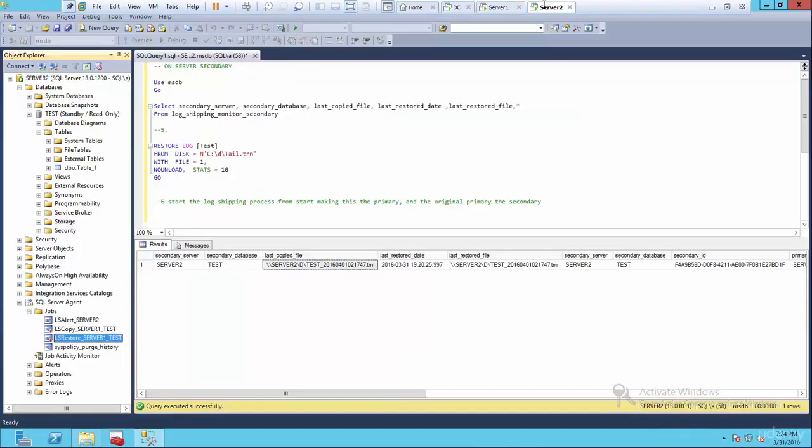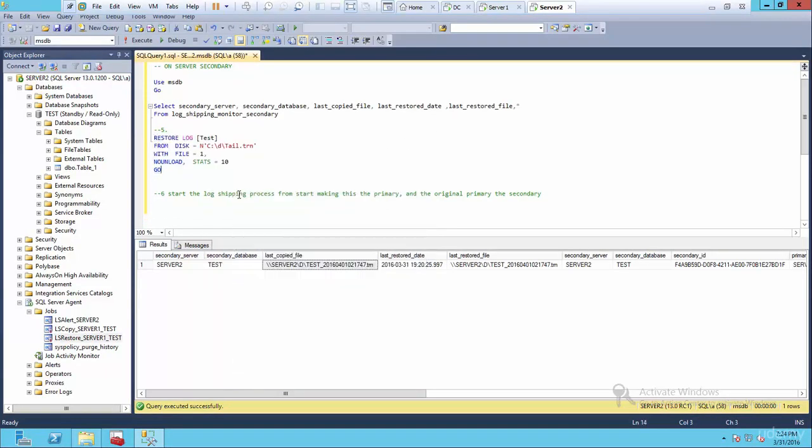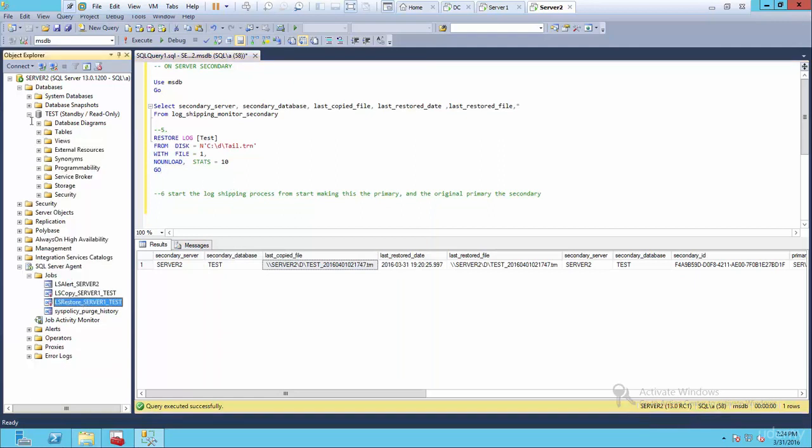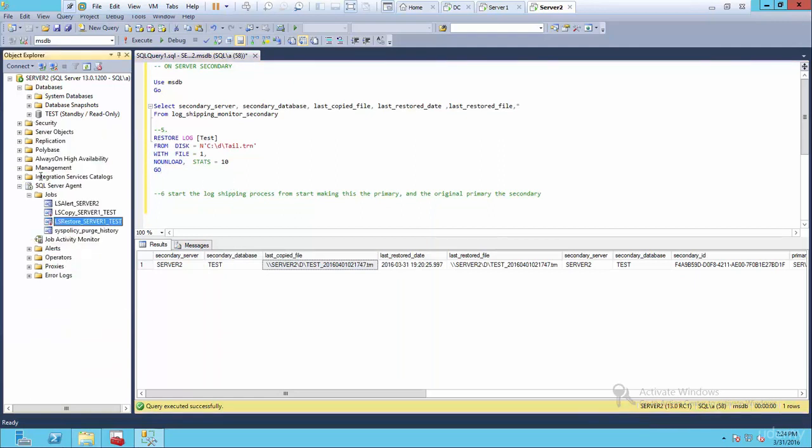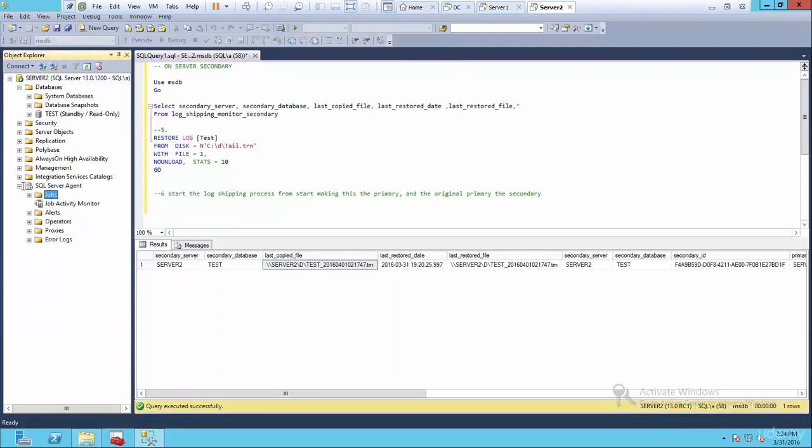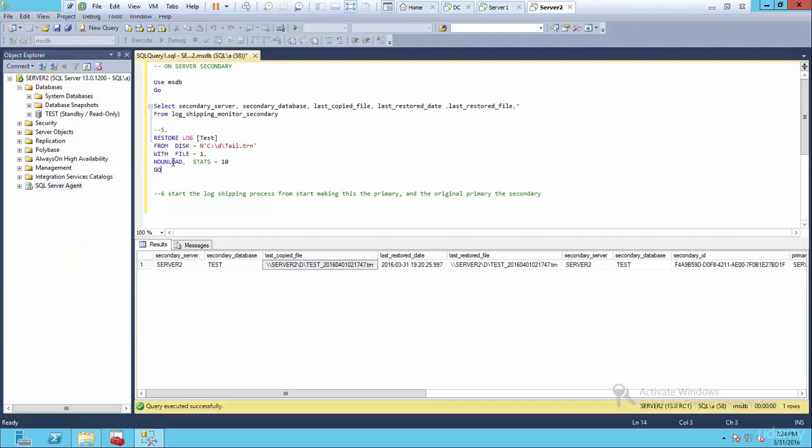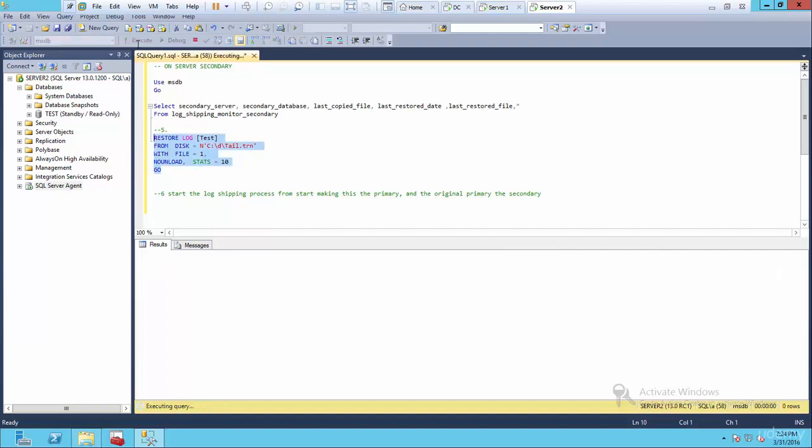Go to server two. And here it is. I'll just paste it again. And now remember, we're on server two, this is in a standby mode. Soon as we restore this using no recovery and execute.